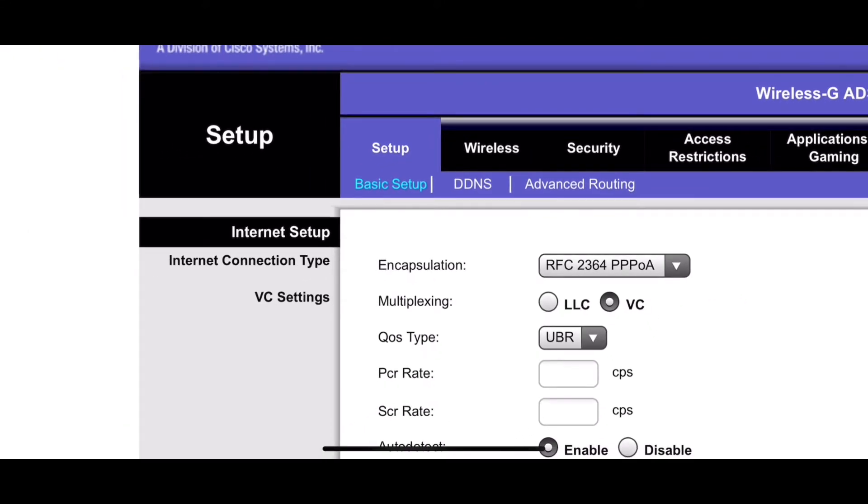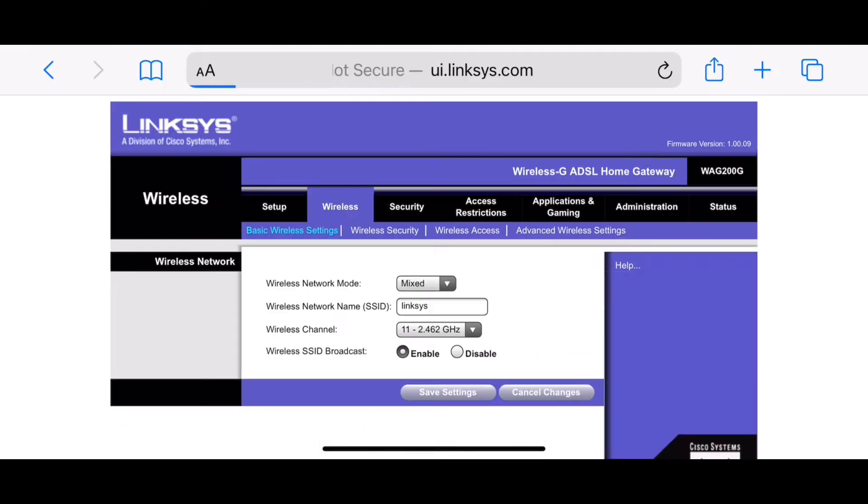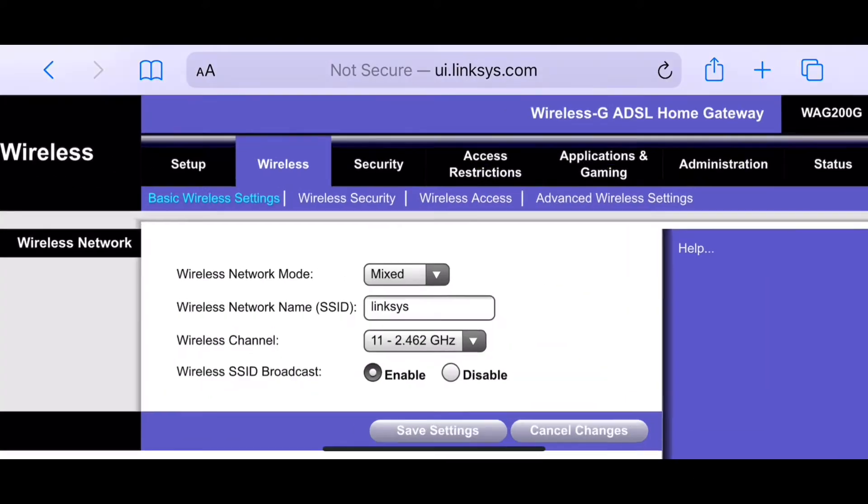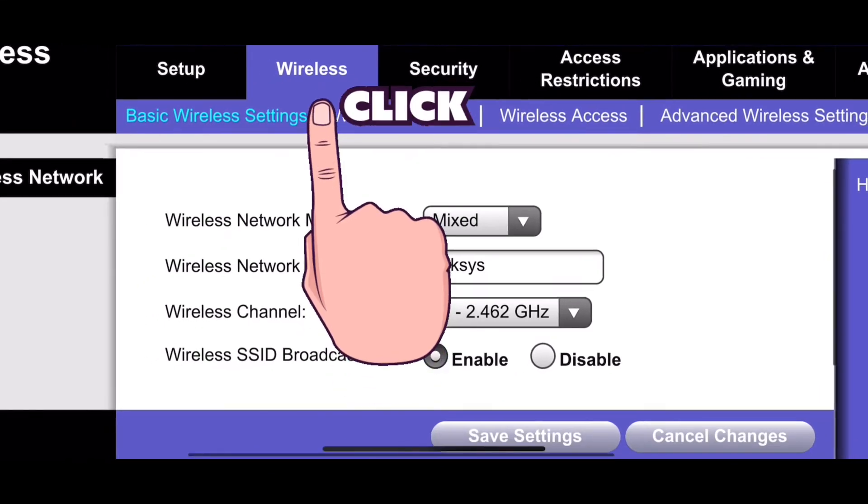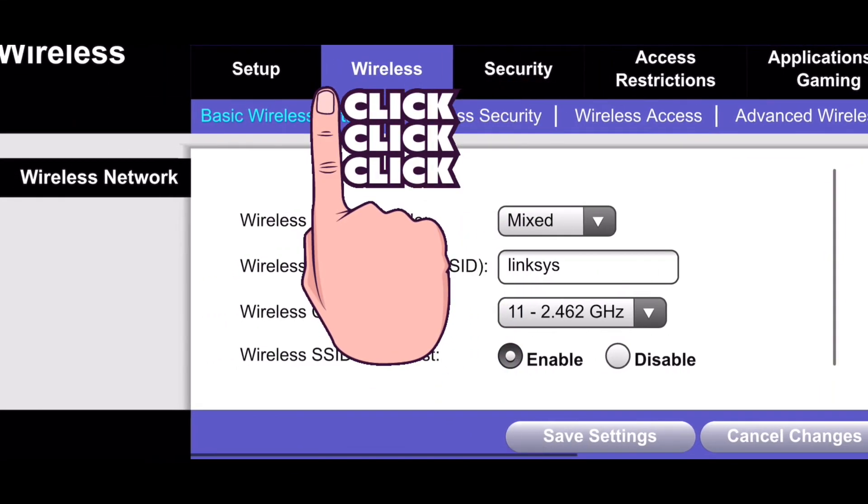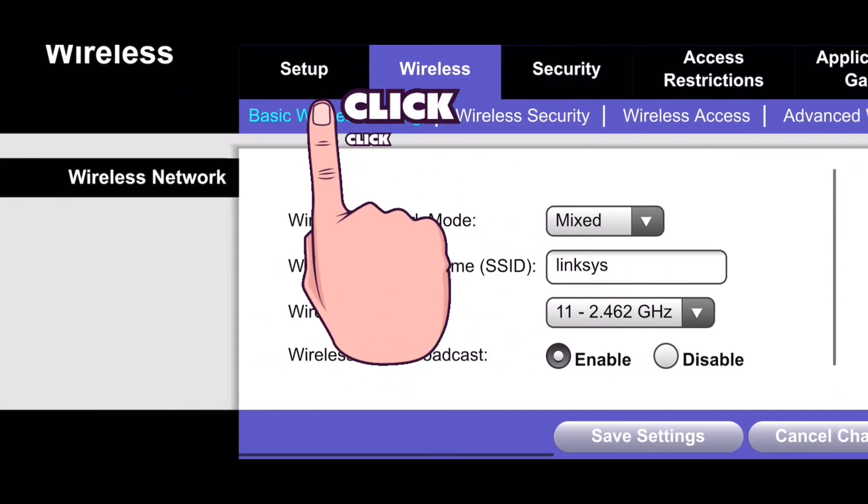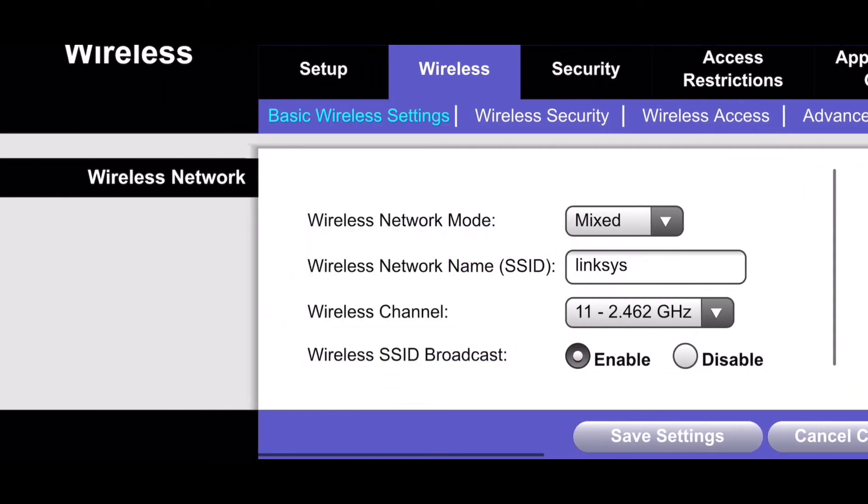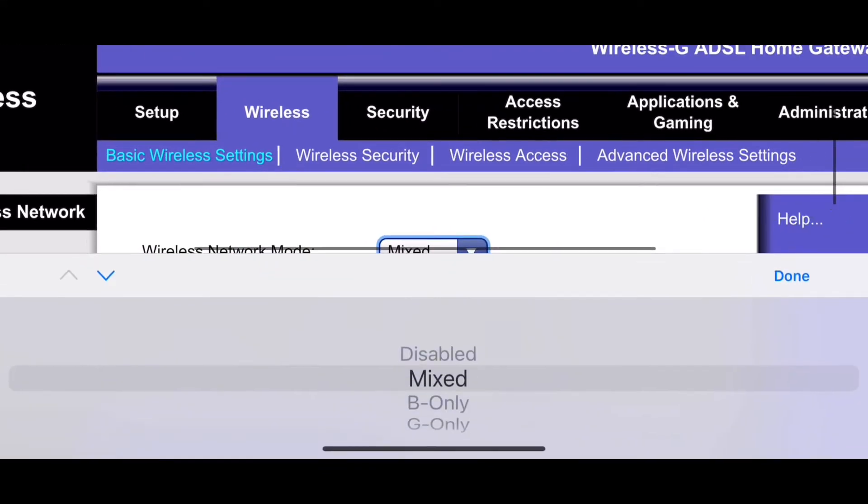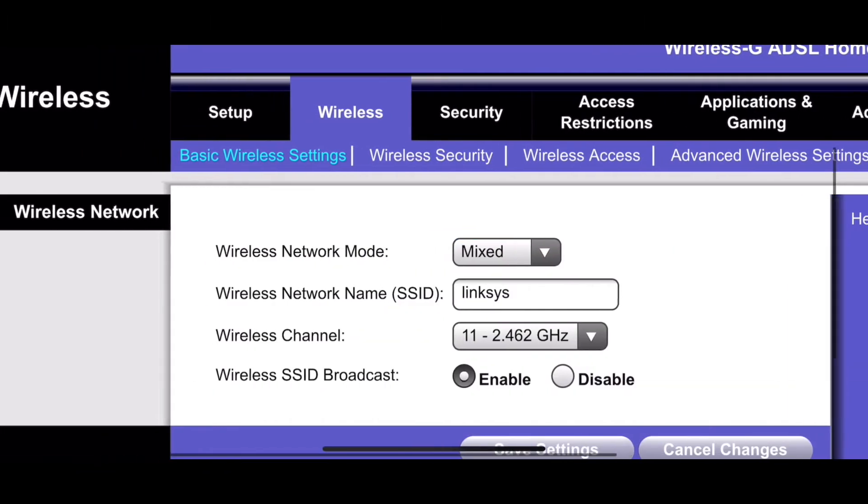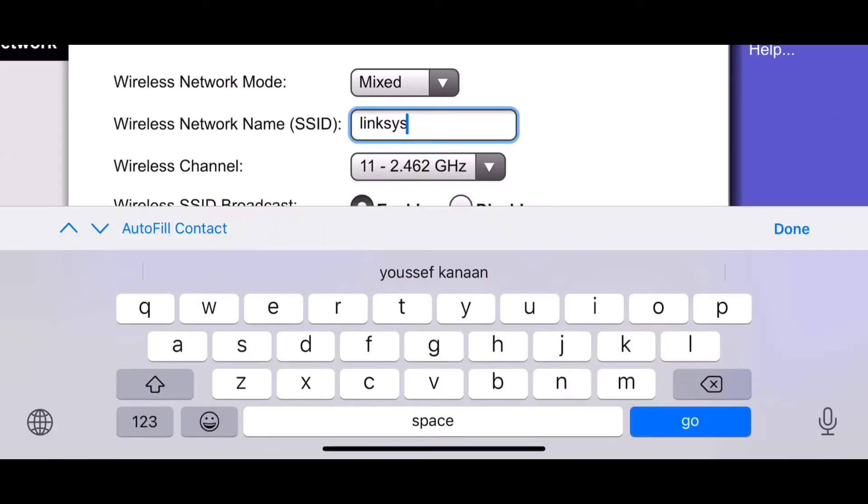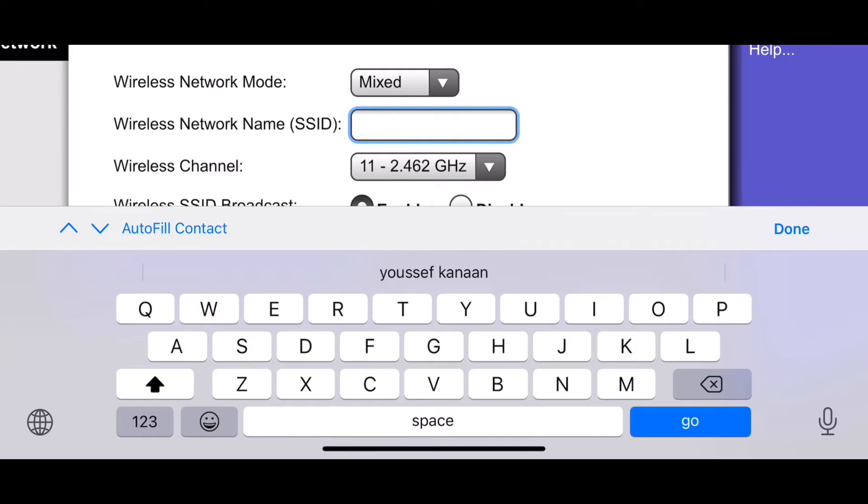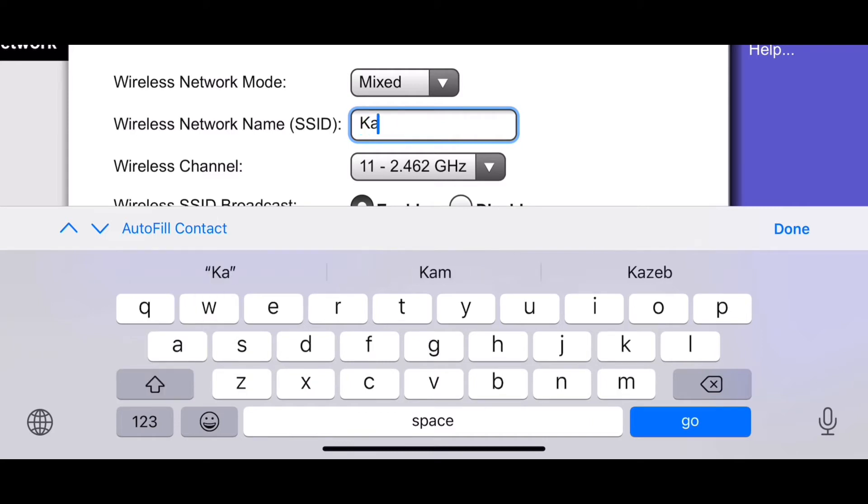Click on wireless, then click on basic wireless settings. Change your wireless network name, SSID—the Wi-Fi name. For example, Kanan technology.